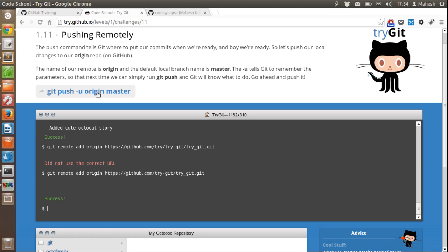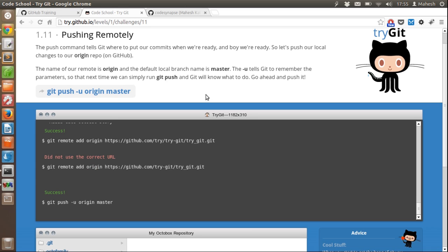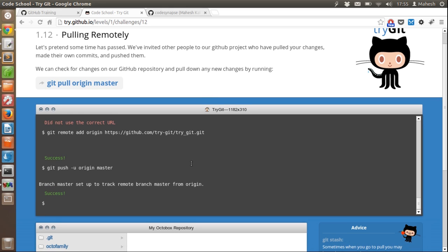Then we have the 'git push -u origin master' command. This will commit the change to the remote repository. Earlier we made changes to the local repository, and now we want to push these changes to GitHub. That's why we added the URL using 'git remote add', specifying the name 'origin' and then the URL to the git repository. Let's enter and see — the details are now pushed to the origin.